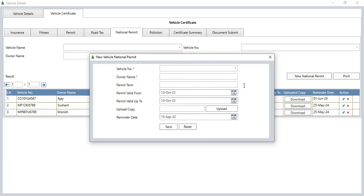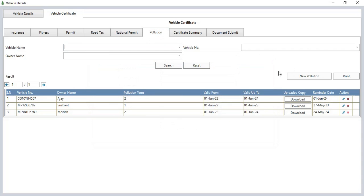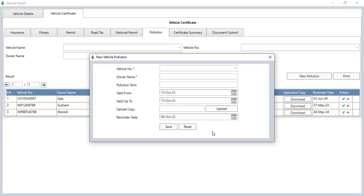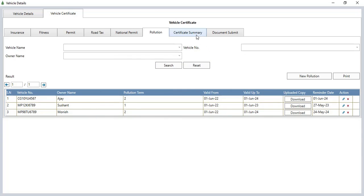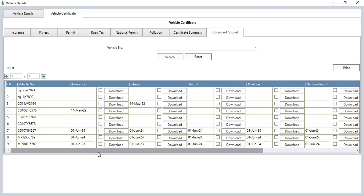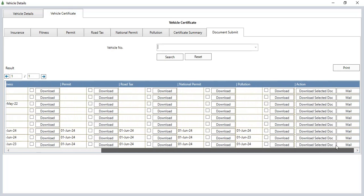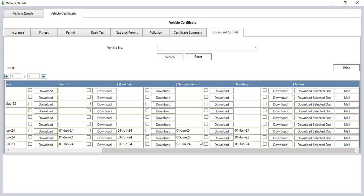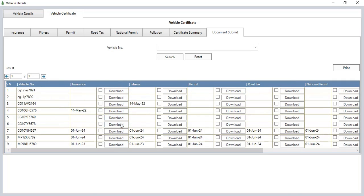You can add a national permit certificate from the new national permit certificate button, and a pollution certificate from the new pollution button. In the certificate summary, you can see details like vehicle number, insurance, fitness, permit, road tax, national permit, and pollution status. You can download it from the download button or print it from the print button.